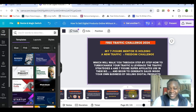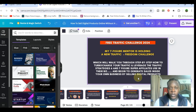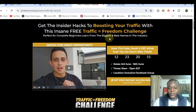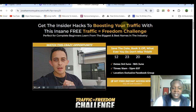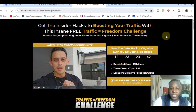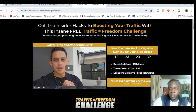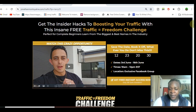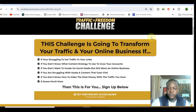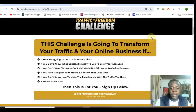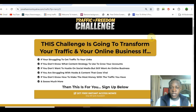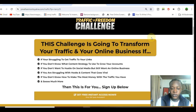I'm introducing a free traffic challenge put together by my seven-figure mentor, taking place from June 3rd to 16th, 2024 at 10 AM to 12 PM. This traffic challenge is going to transform your traffic and your online business. It's going to show you if you've been struggling to get traffic to your links, and teach you the content strategy to grow your accounts. The right content for the right people is going to help you make more money than posting random content hoping to grow a following.